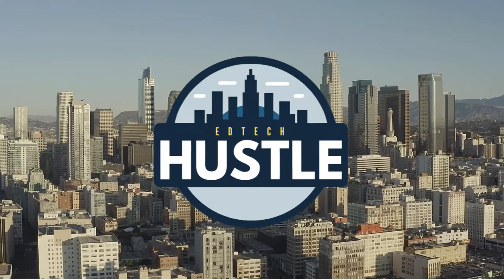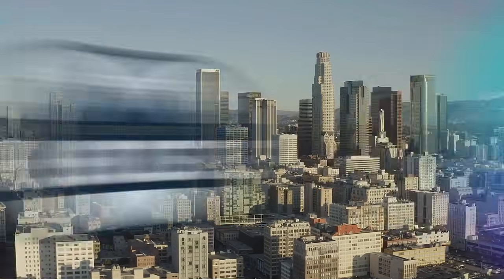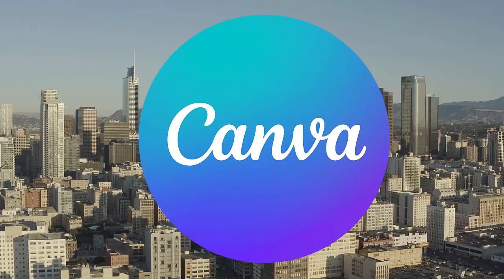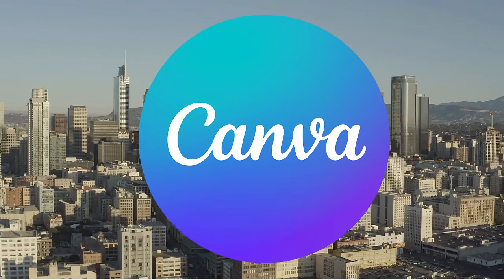Hey everyone and welcome to EdTech Hustle. Today we're going to learn how you can use AI to create a presentation in Canva.